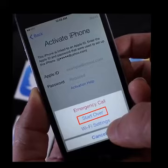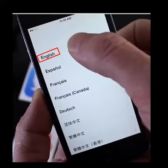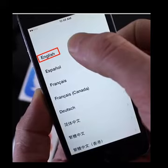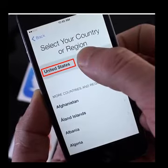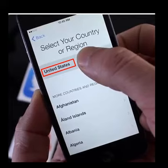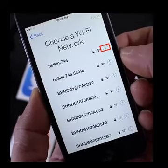Now press the home button and click on 'Start Over'. Step 7 — select your language. Step 8 — select your region. Step 9 — your list of available WiFi networks will appear again; press the 'i' button beside your WiFi network.